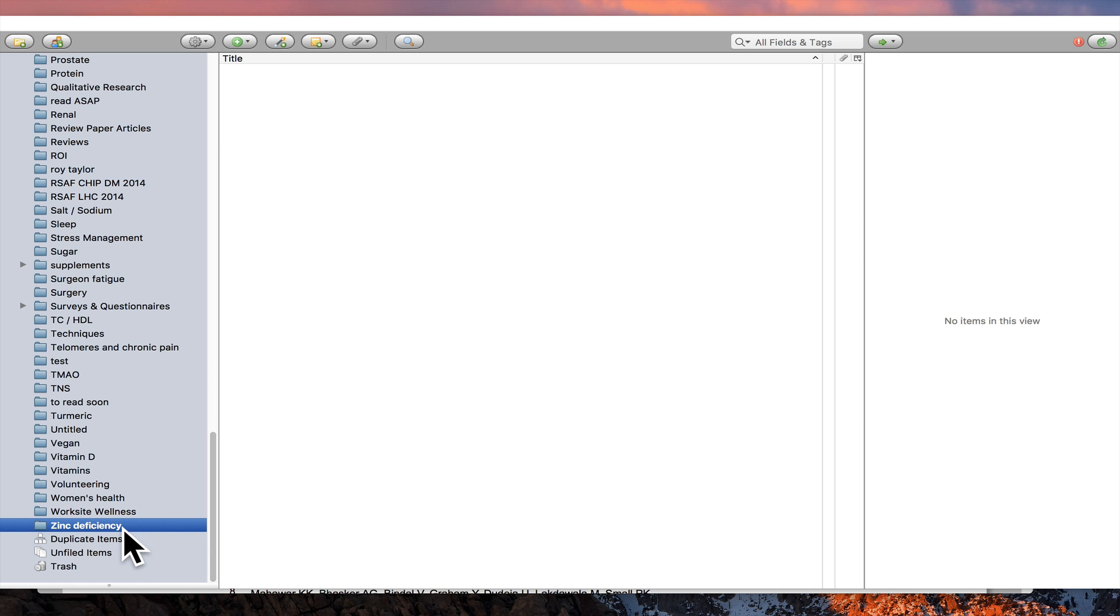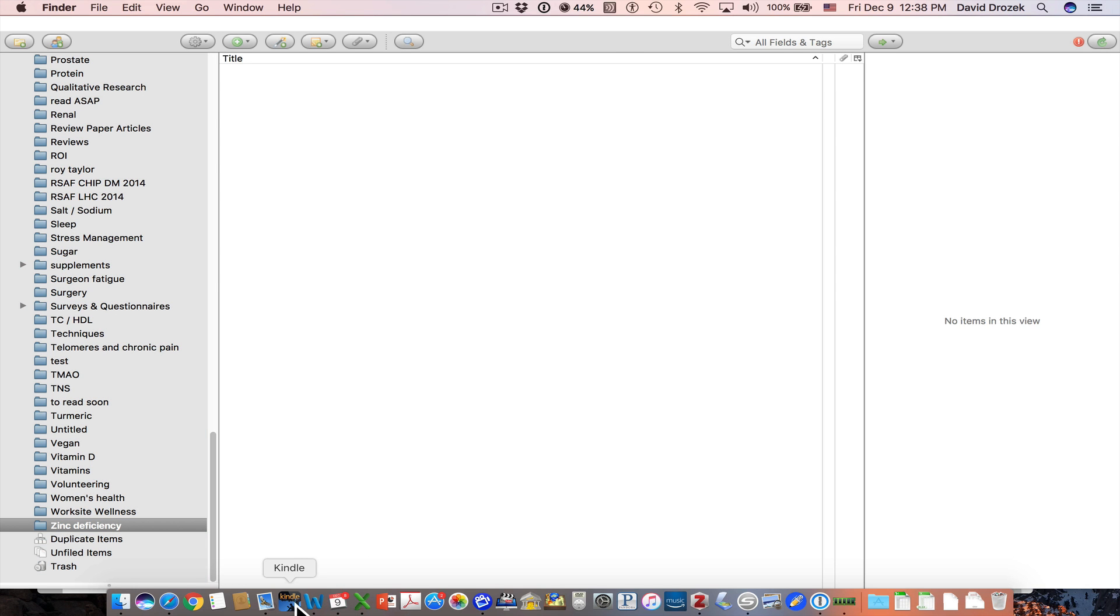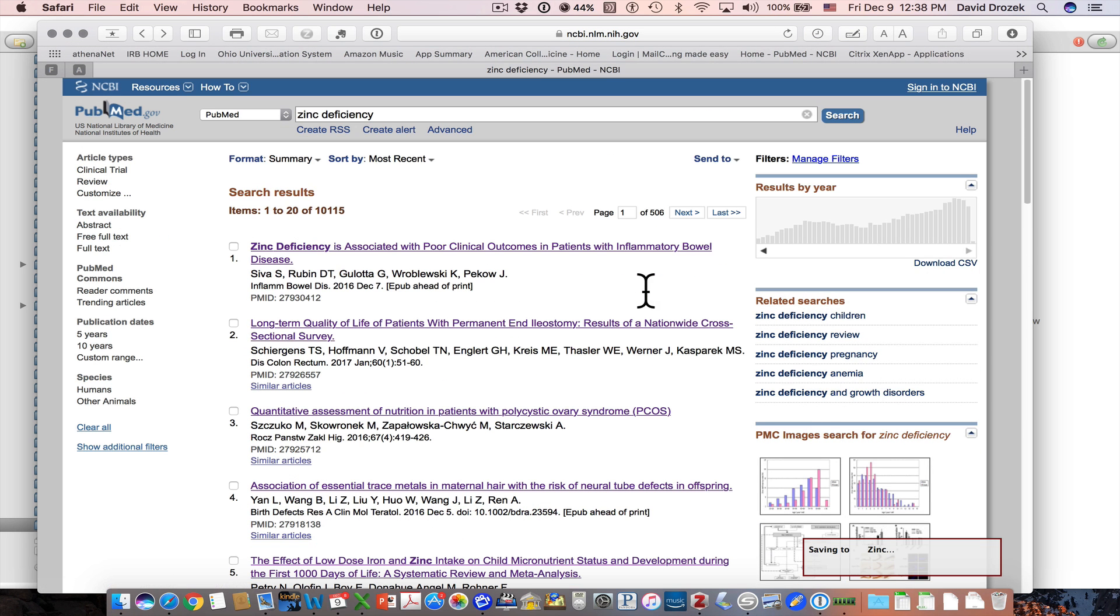That folder will then open up here and that's where we want to save things. So if we have this highlighted before we go looking for articles, all the articles that you find will automatically go here.